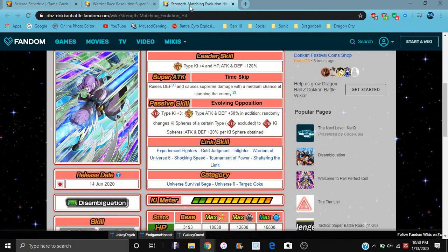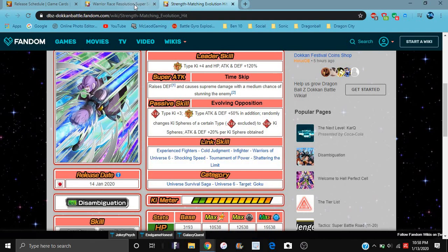So for Hit, anyway, he did, as I said, strength, speed mocks evolution. That'd be kind of cool. Hit does the same thing as Cabba for Ki. Yeah, basically the same thing.